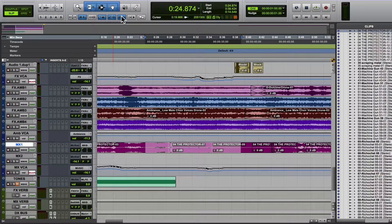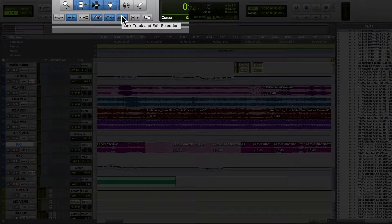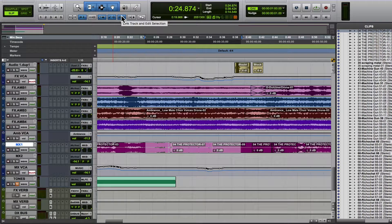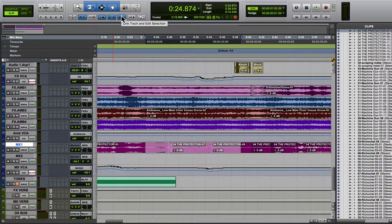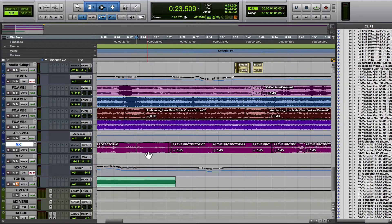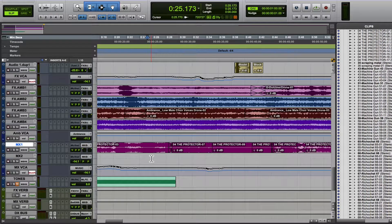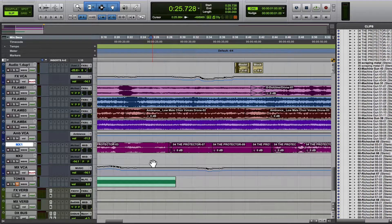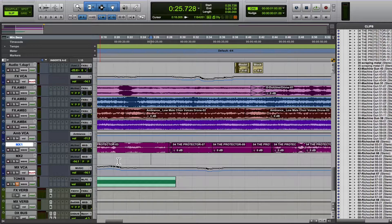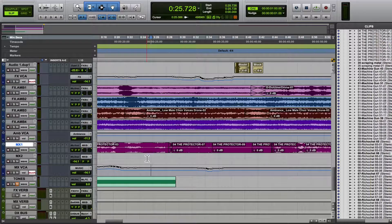It's this little button right here, and it's called Link Track and Edit Selection. If I don't have this selected, it drives me insane. What this means is if I put my cursor on this track here, see how this other track is highlighted? If I move my cursor up and down, the track doesn't follow,